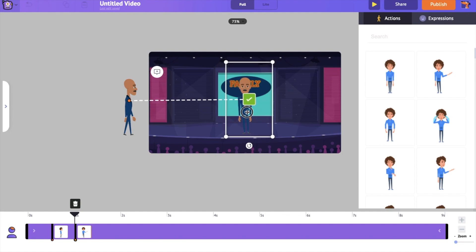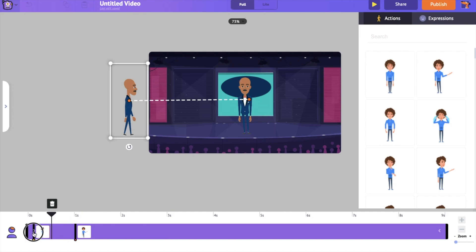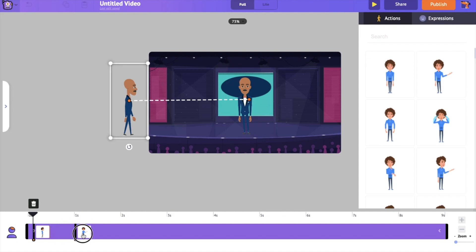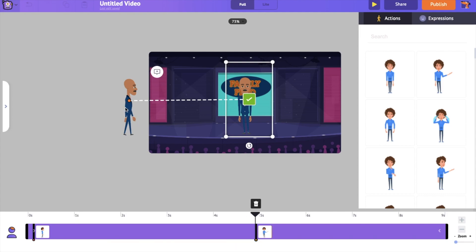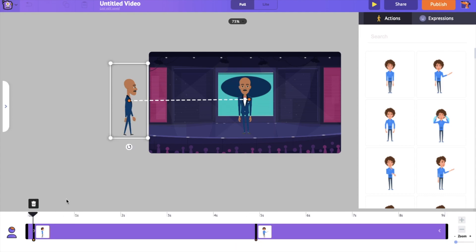On the timeline, you can notice two thumbs. They represent the time taken between each of these actions. Let's make him enter the scene at the 0th second and make him reach the center of the stage and talk at the 5th second.